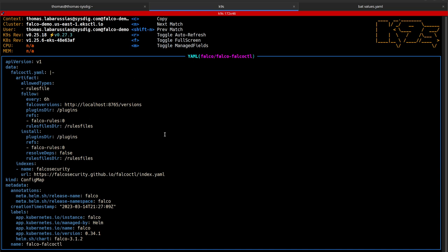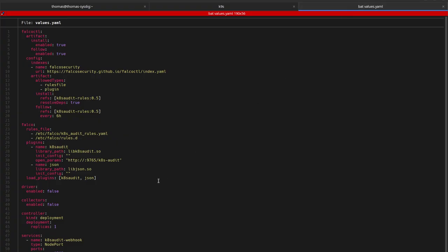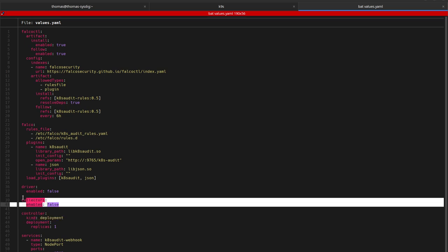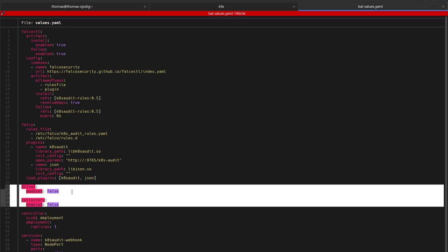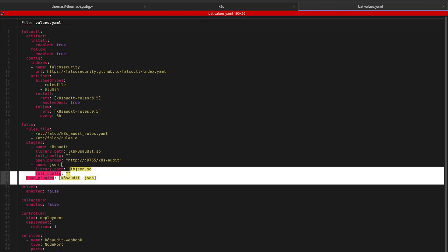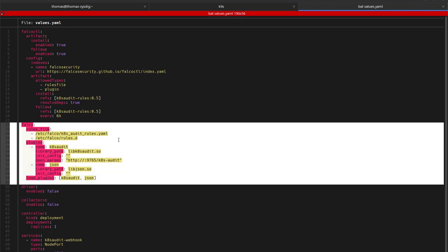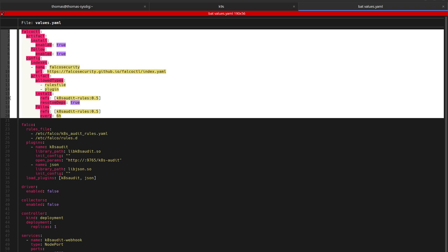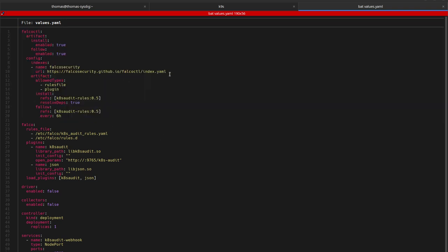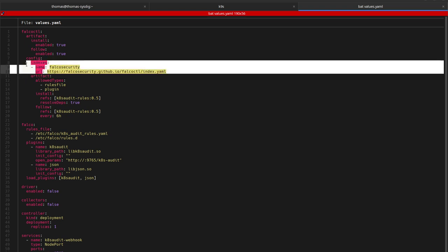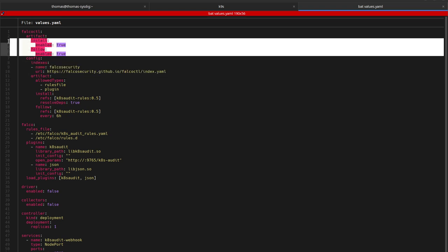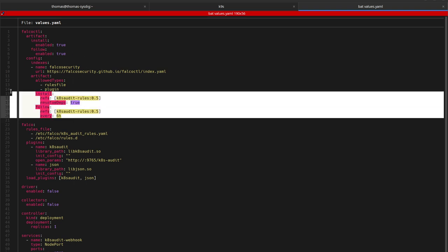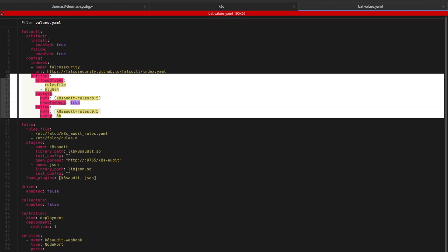We will now use Helm with custom values to install Falco with only the Kubernetes audit log plugin, no syscall collection. We'll use the deployment and we also disable the drivers. It means we'll disable the syscall collection and metadata collection. We configure the plugins we want to use. These plugins will be installed by Falco CTL. And we specify the configuration of Falco CTL there. We can see the index, the functions of Falco CTL we want to use, the installation and the following, and the artifacts we want installed and tracked.